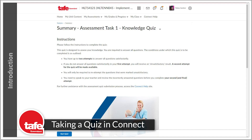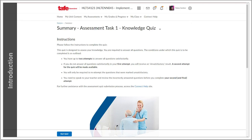This video will cover taking a quiz in Connect. There are a bunch of different ways you can access quizzes in Connect, but this usually depends on the purpose of the quiz, so let's cover that first.